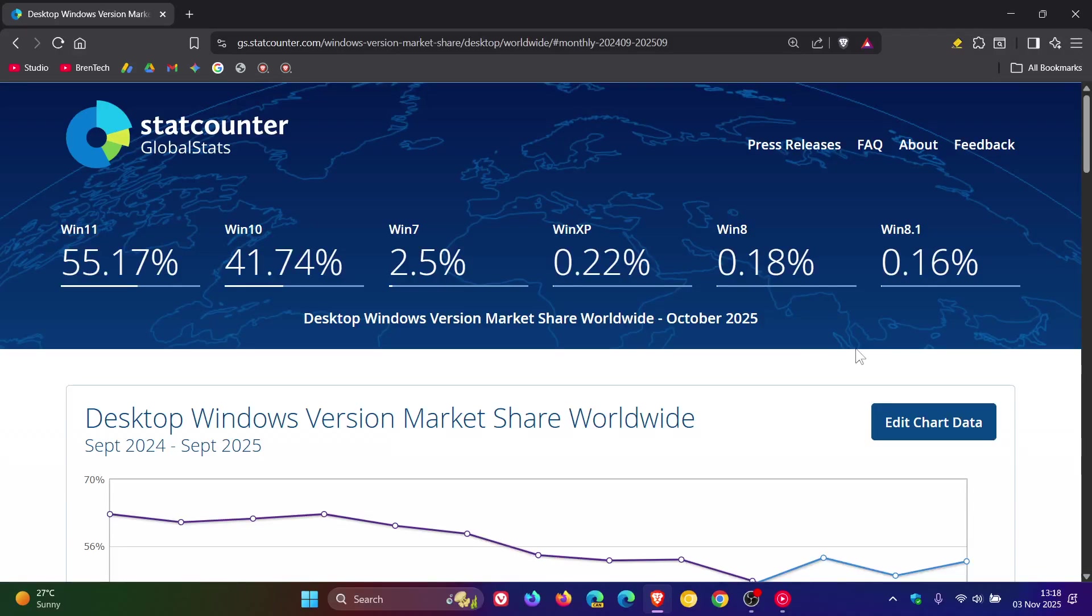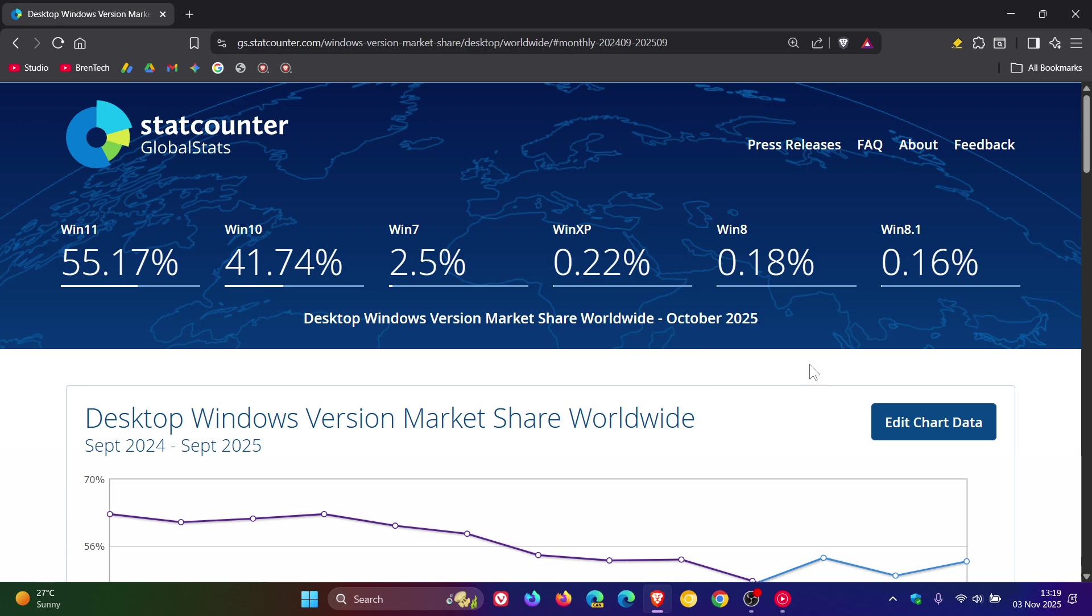Hi, BrainTech here, where tech is made simple. StatCounter has rolled out their latest global stat server results for the desktop Windows version market share worldwide. A quick video to give you an overview between September and October of this year.